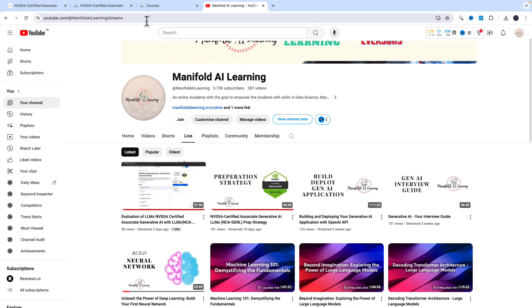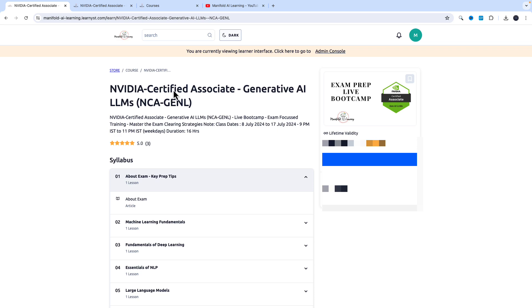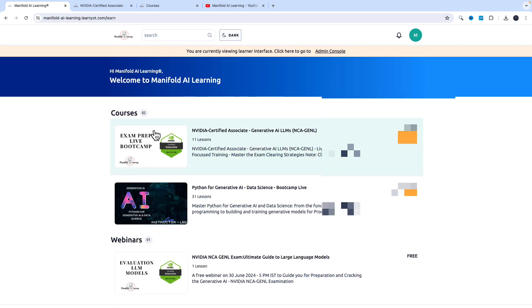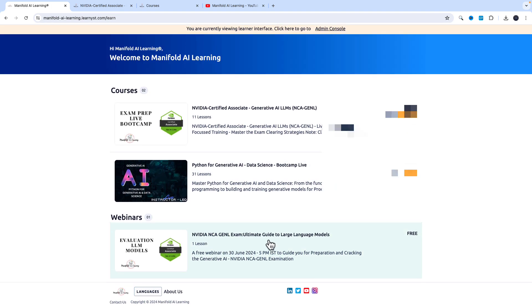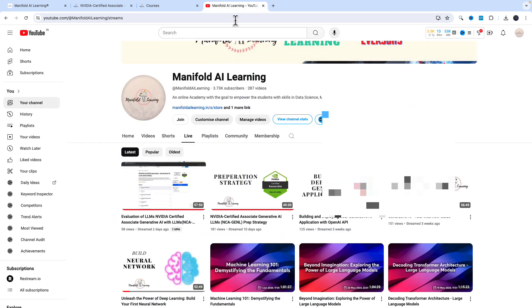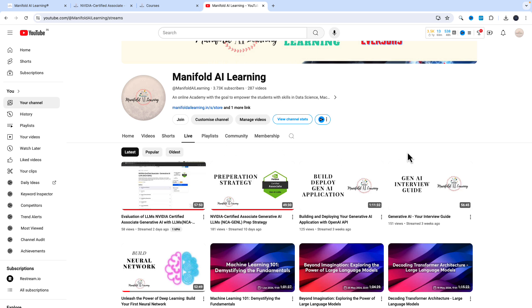You can also check out some of the free webinars that we have on our page as well. You can check out the free webinar on NVIDIA Generative AI, the recent webinar on evaluation of large language models, and multiple such sessions that would help you grasp an idea of what kind of instructor I am and how my teaching style would be.